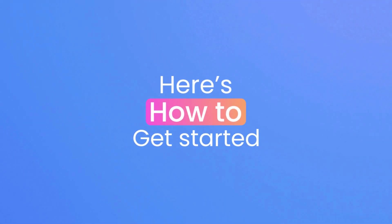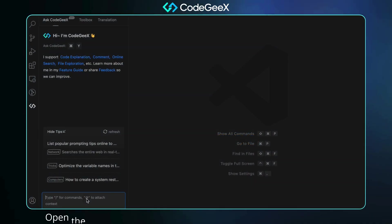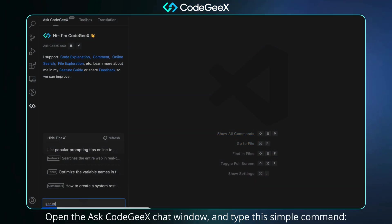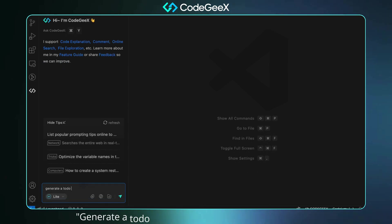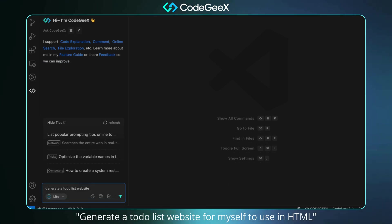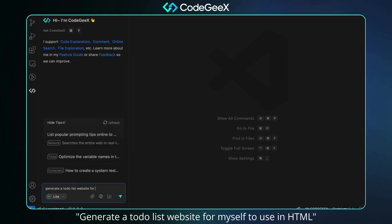Here is how to get started. Open the AskCodeGX chat window, and type this simple command: Generate a TodoList website for myself to use in HTML.